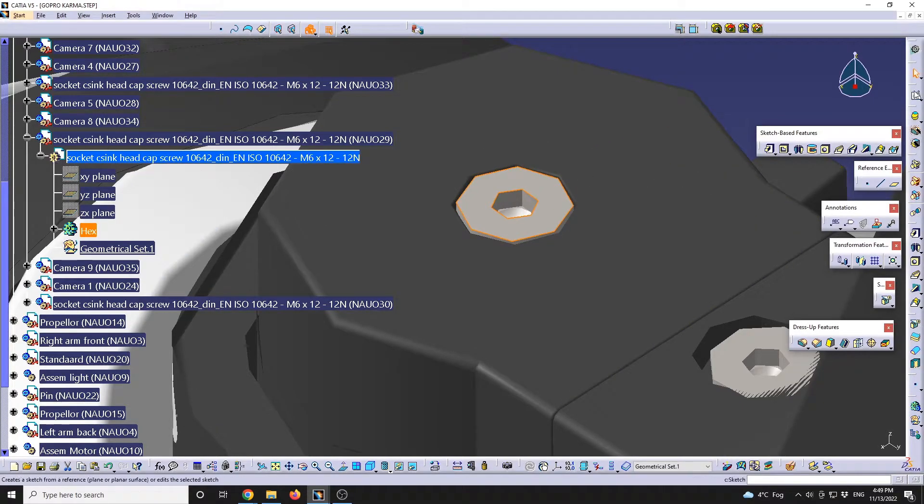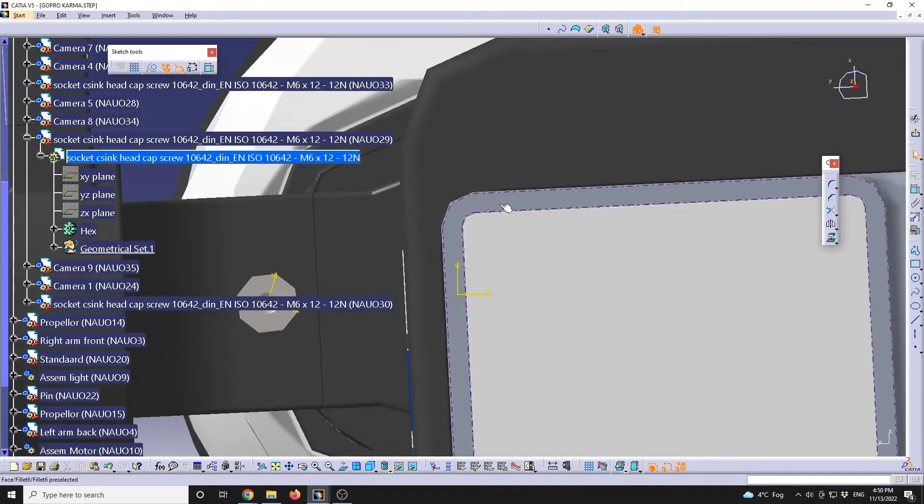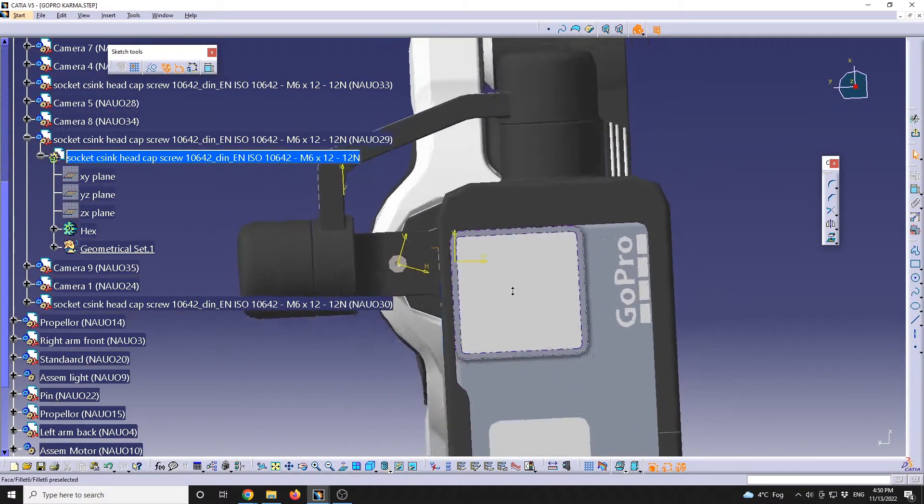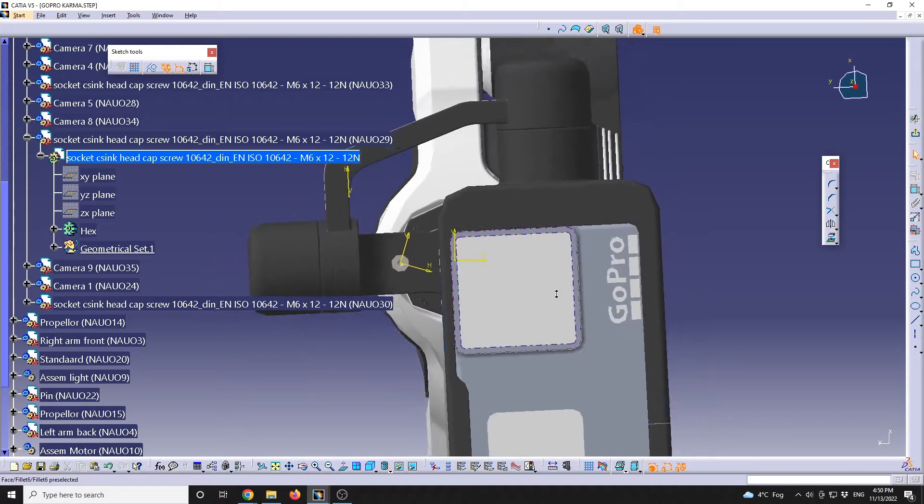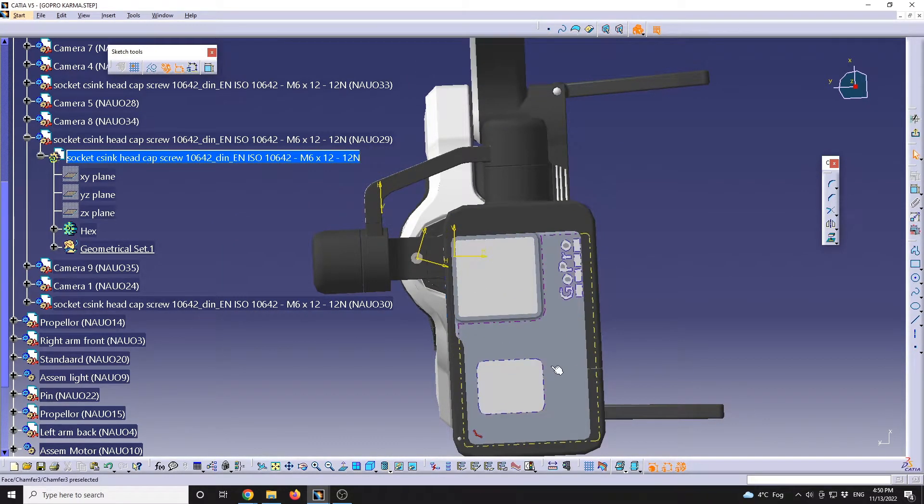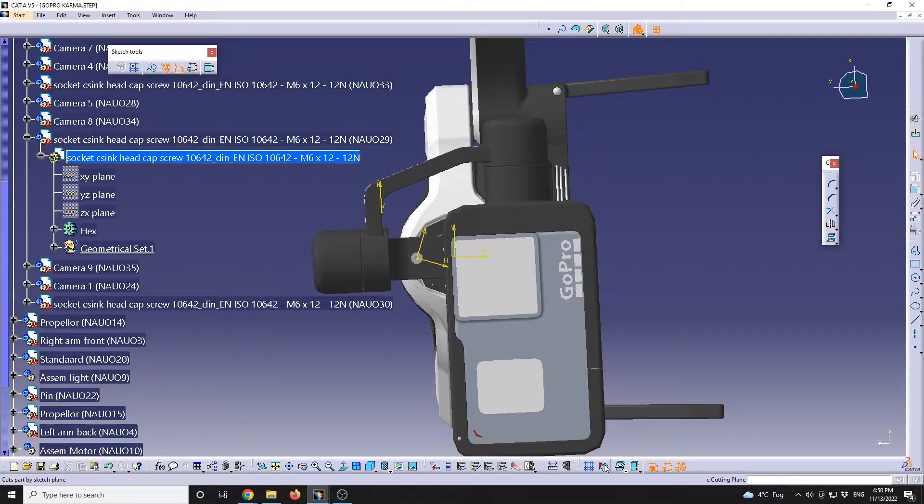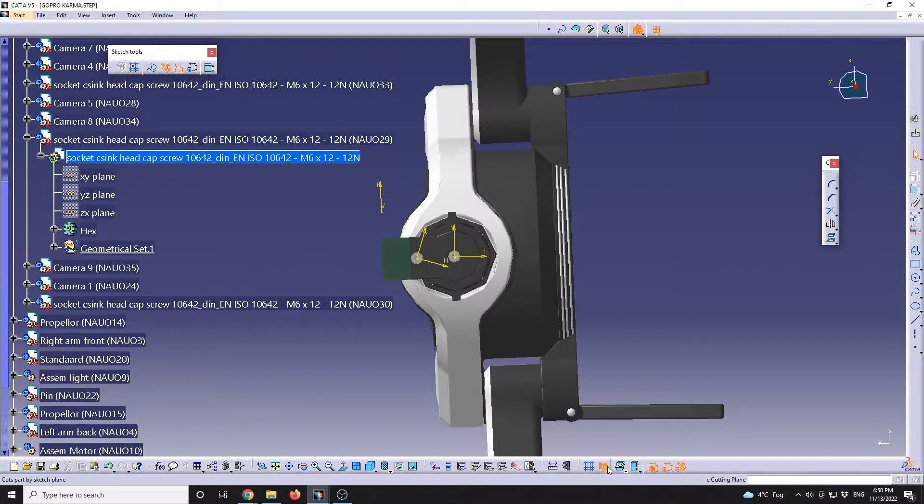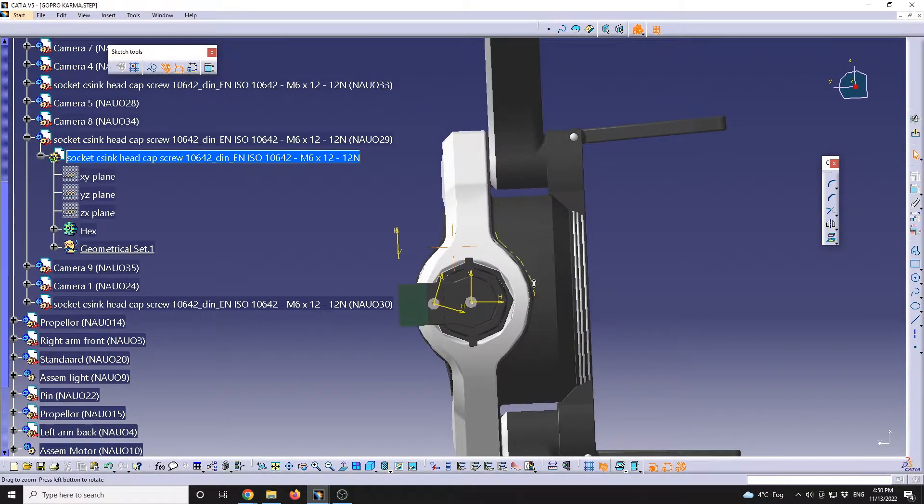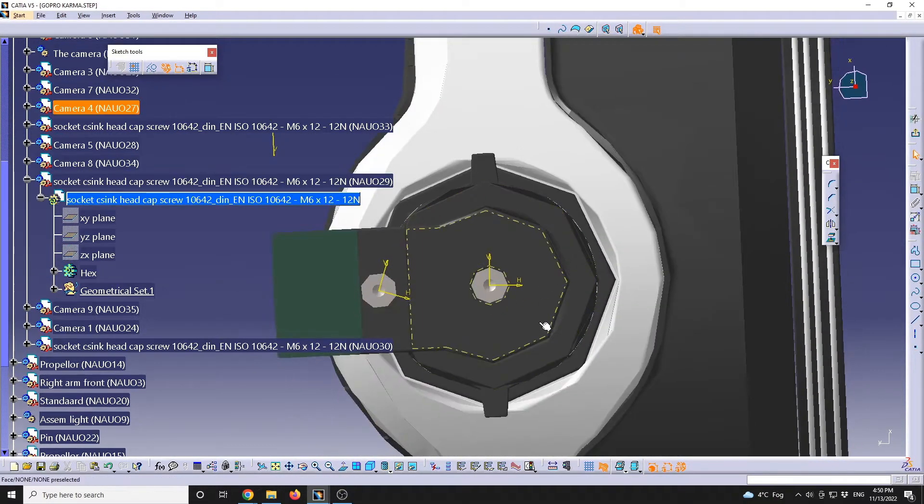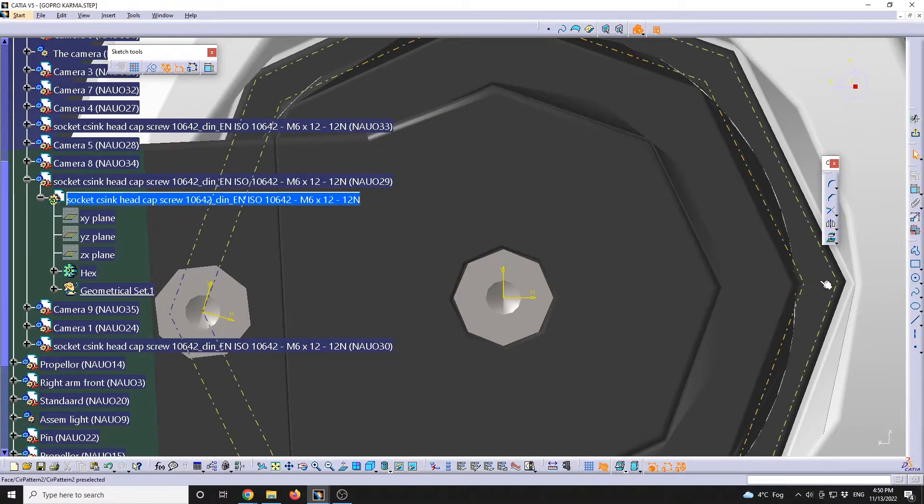I will define a new sketch starting from this. We will see that CATIA put us in a normal tool and we have this GoPro assembly in front of the camera. We can just go to cut part by sketch, cut part by sketch plane, and that will allow us to visualize our selected plane.